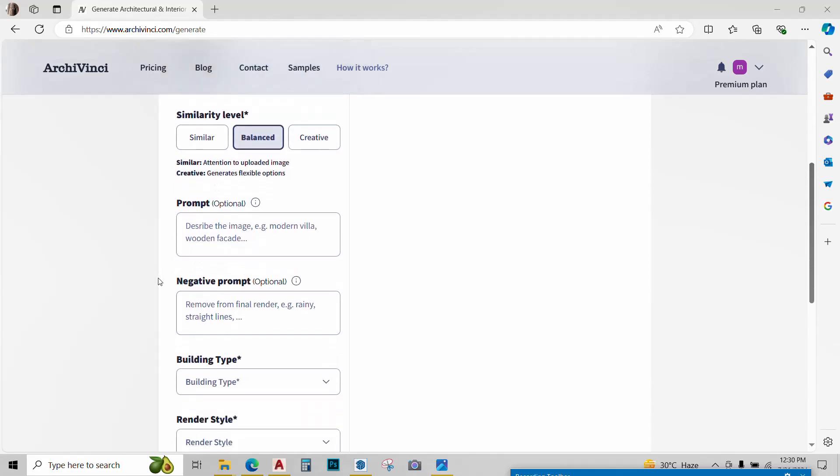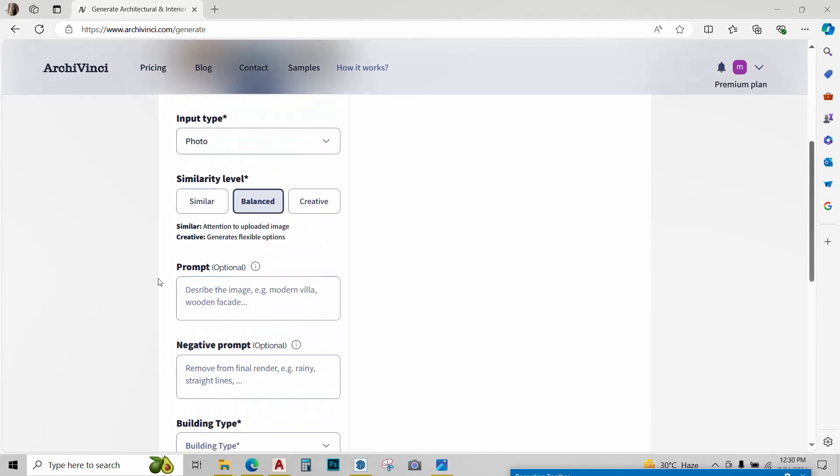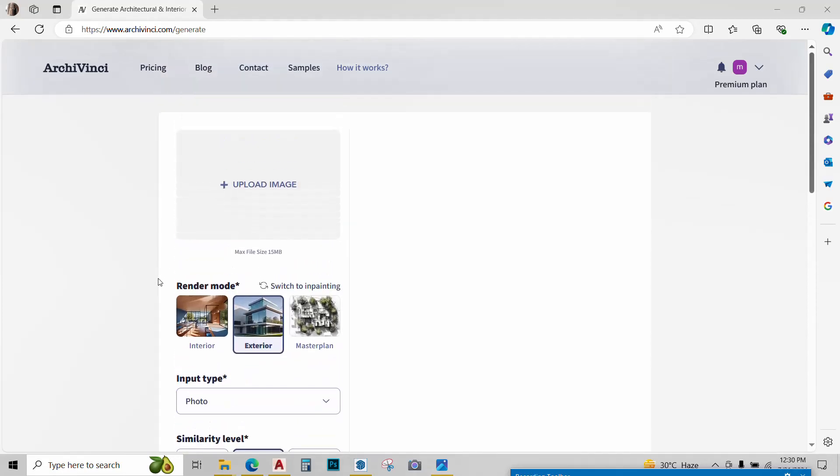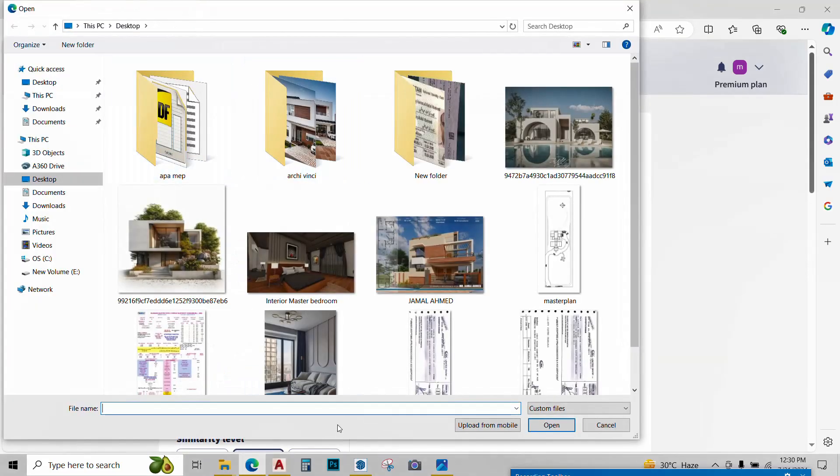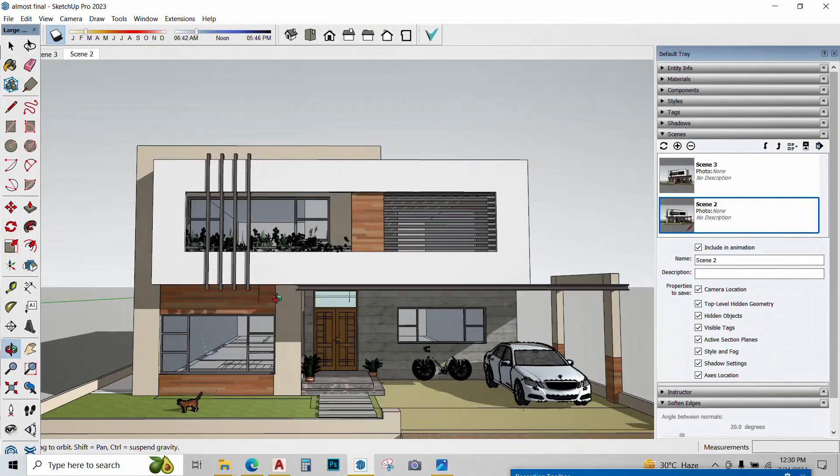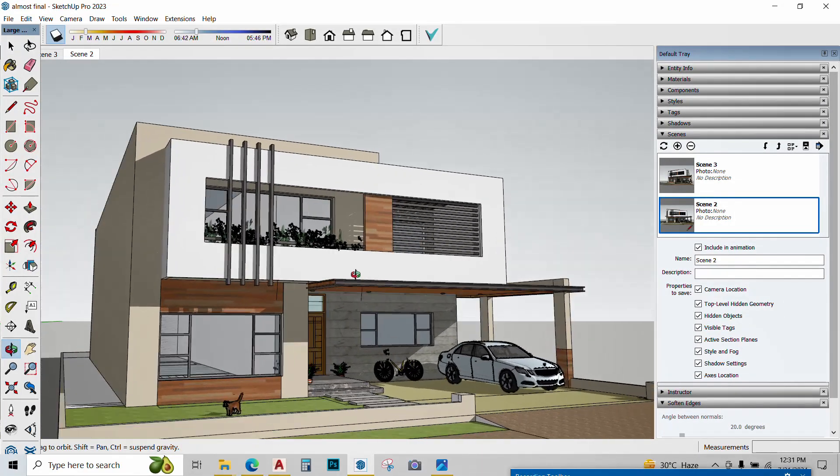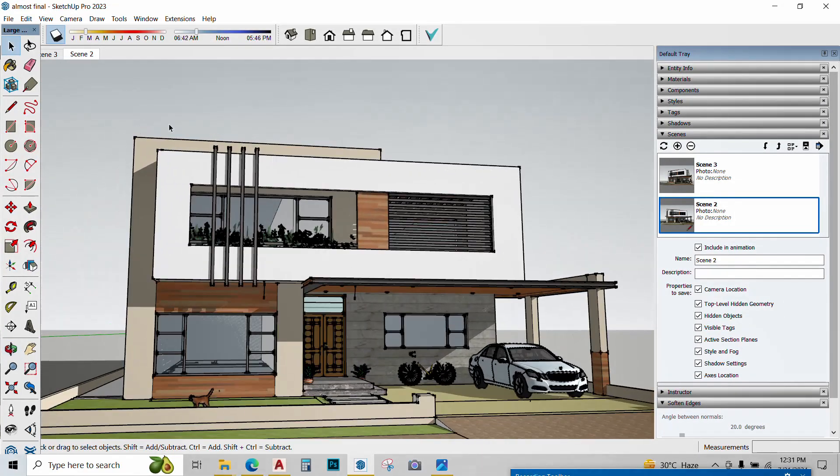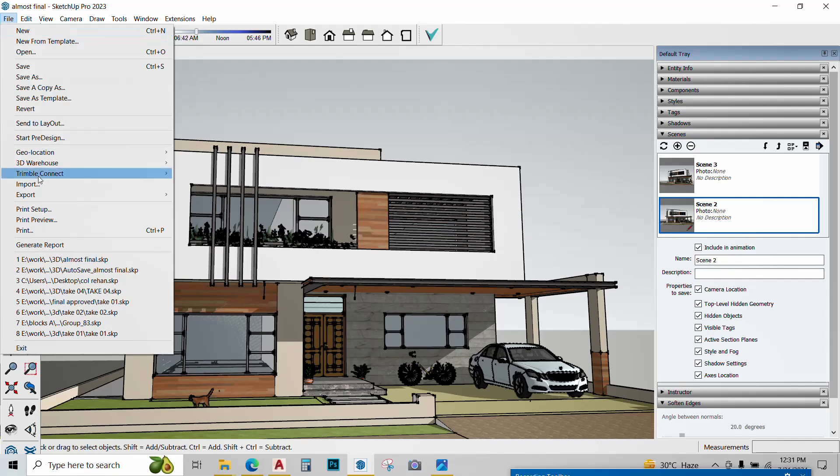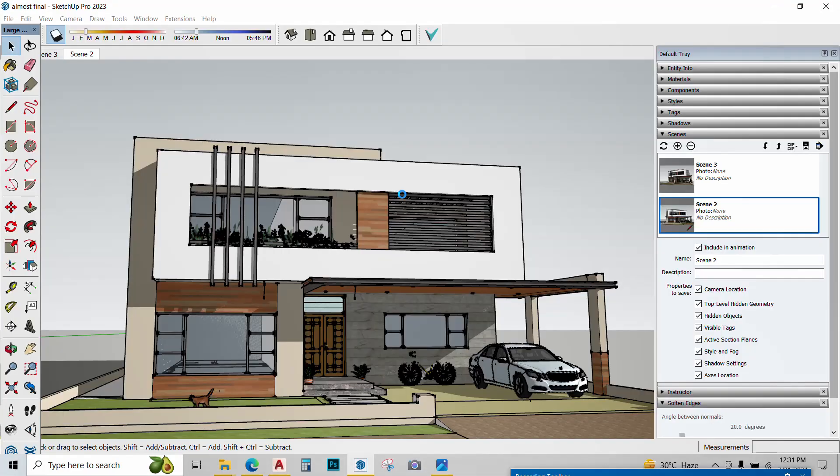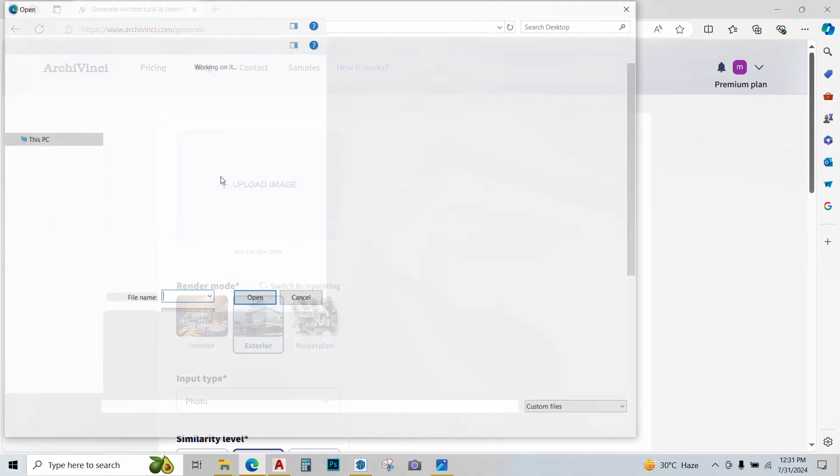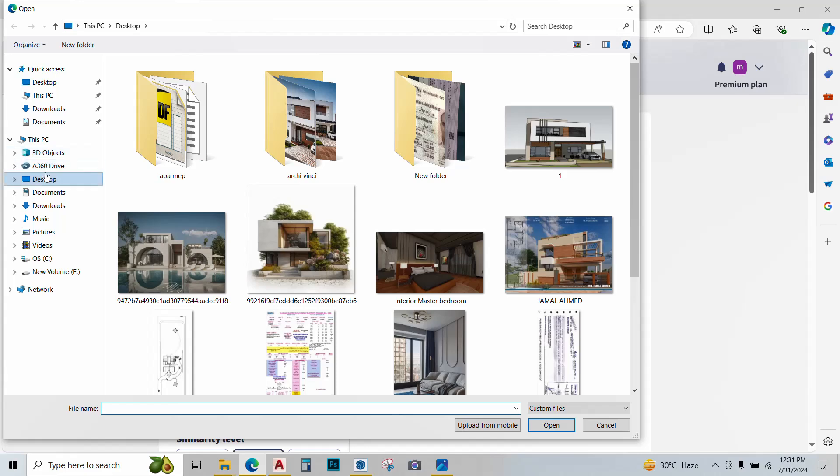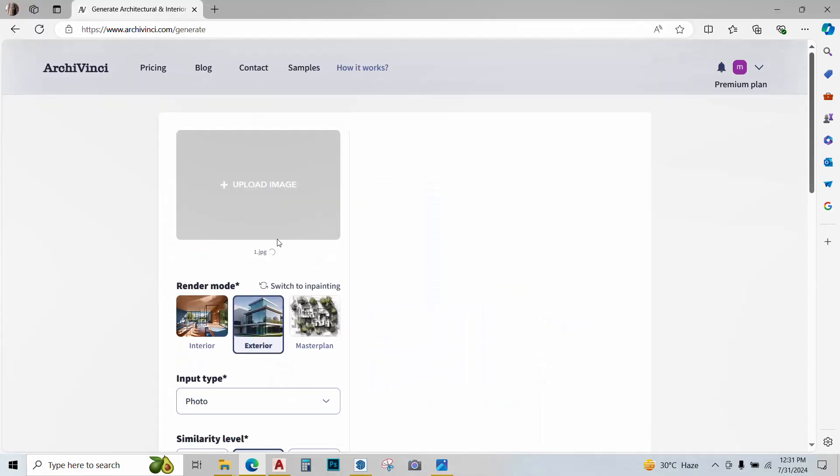This is the interface that we get. It's pretty basic and self-explanatory. Just upload the image over here. I have made this SketchUp model that I want to render with Archivinci. So I'll just take a few screenshots of it. File, export, 2D graphic, save it. Now go to Archivinci and upload the image that I just saved. The image is loading.